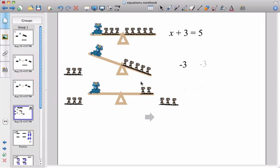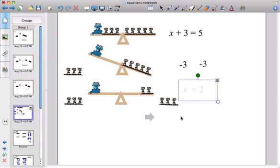And that left us with our solution which was that the cat equaled two mice, x equals two. So there's a formal solution for an equation.